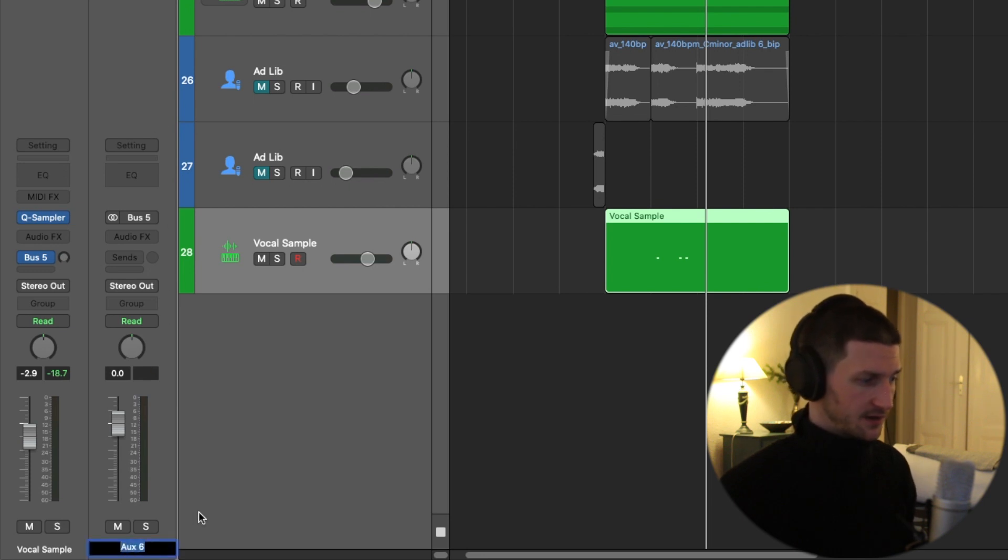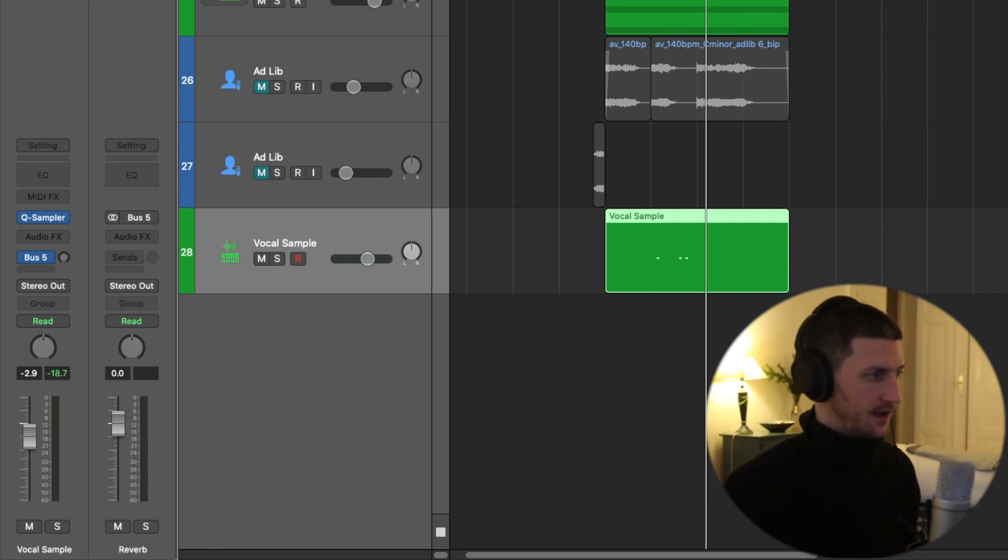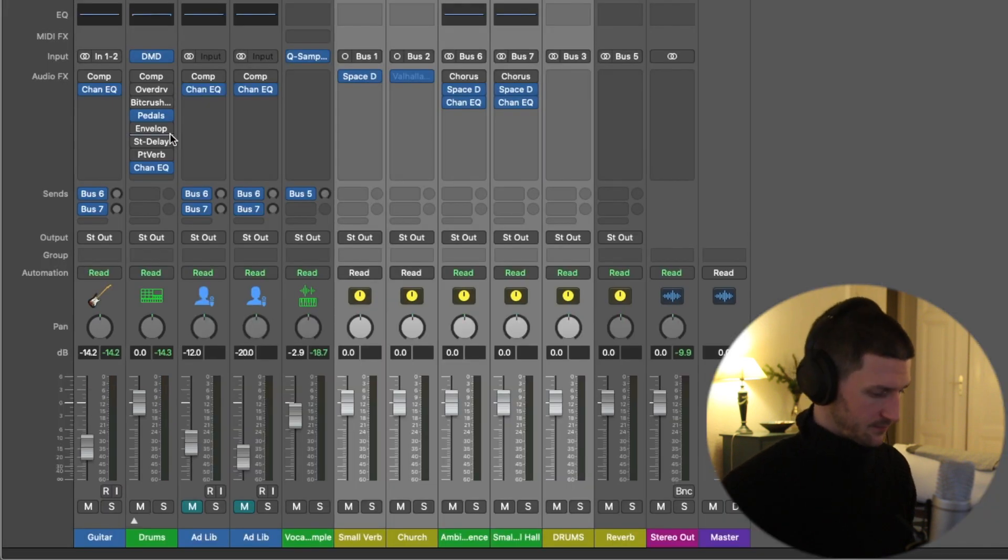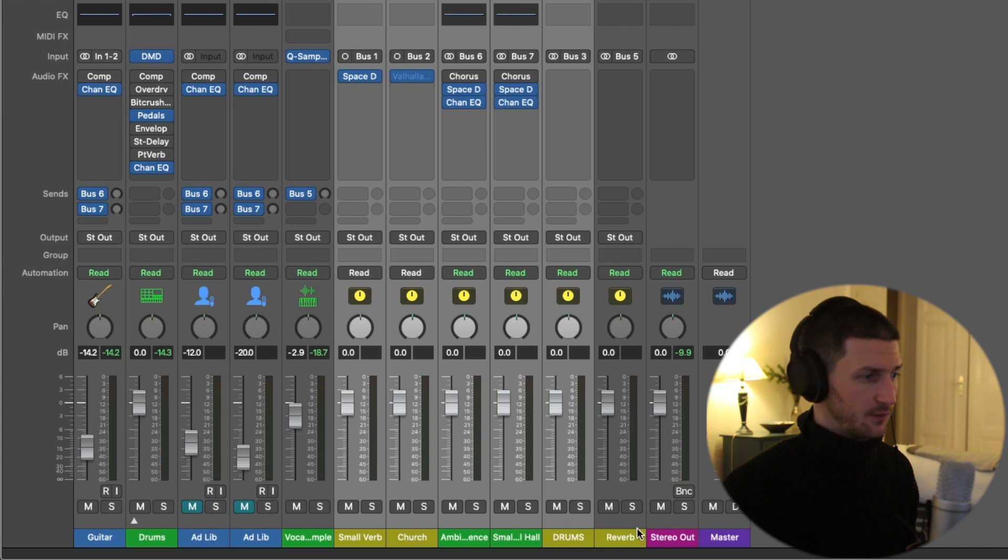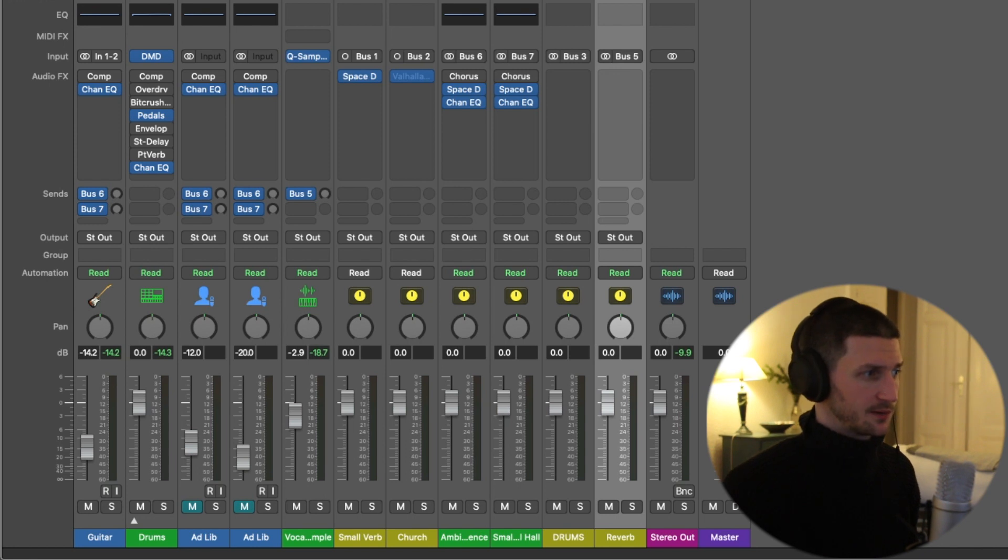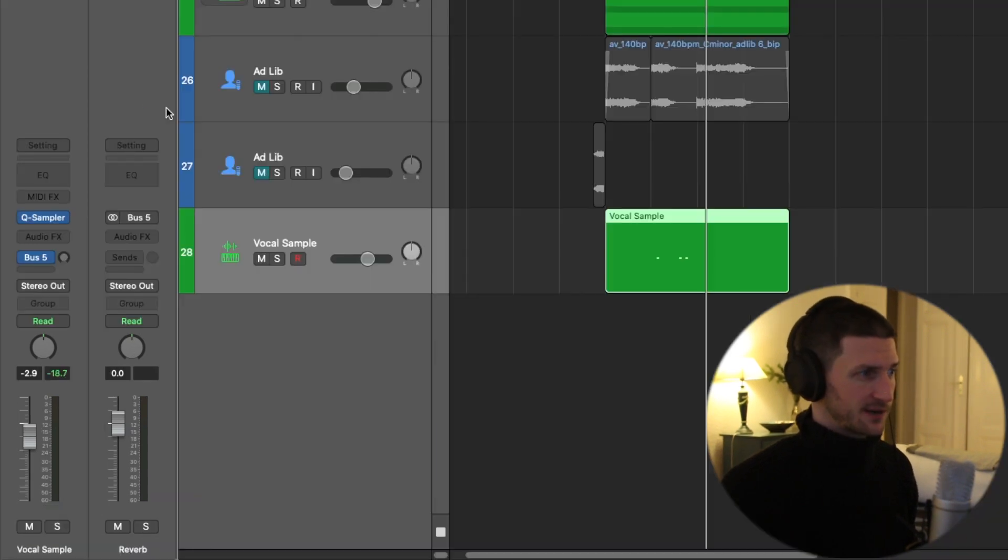So let's call this reverb. Okay, and now let's go back to our mixer window, Command 2. Now we can see that we've created this reverb track. It has nothing on it yet. Okay, that's all I want to show you with the mixer window. Now let's do everything in the inspector.